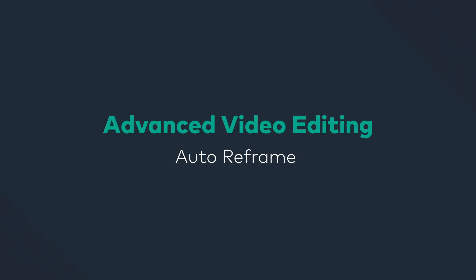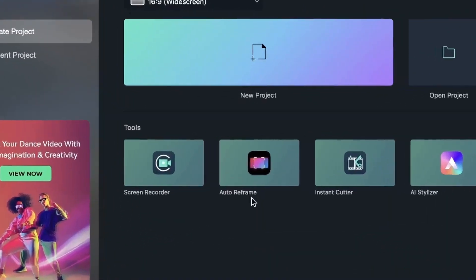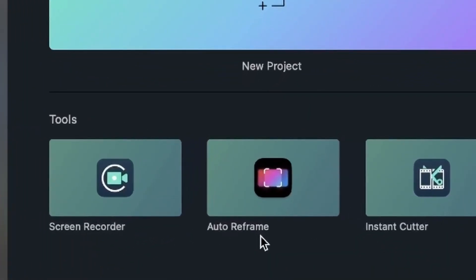Let's explore the final tool on the Filmora startup window, and that is auto reframe. With auto reframe you can change the frame of your video and even tell Filmora to follow a subject and keep it within a new frame.